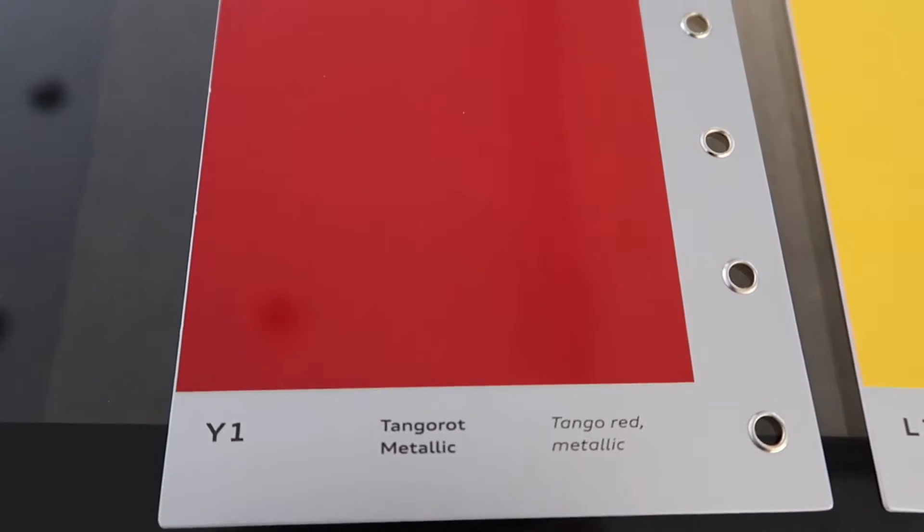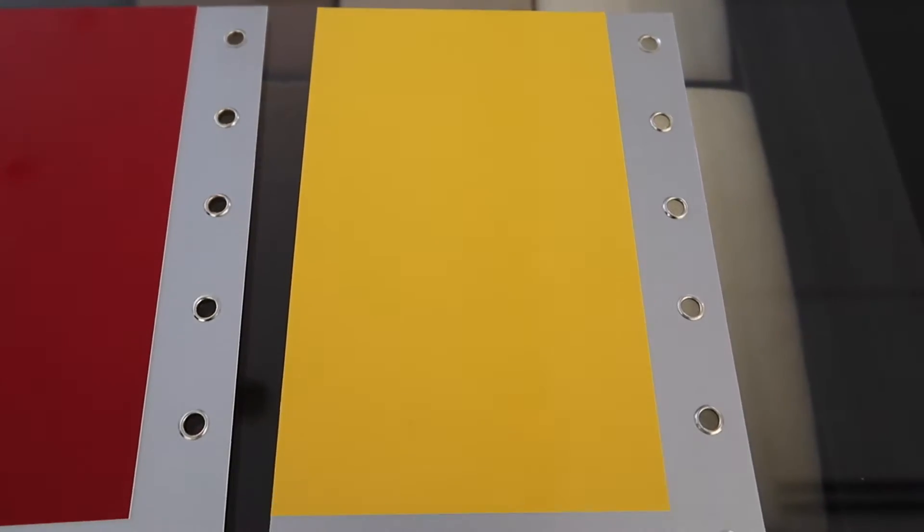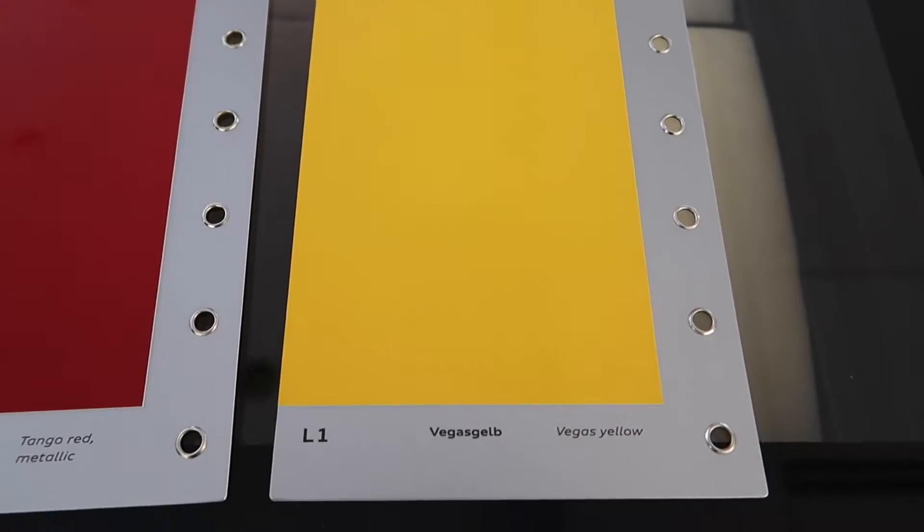Here's a look at the tango red metallic. Get it to focus. Then the bold Vegas yellow.